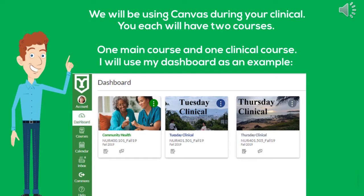We will be using Canvas during your clinical experience. You will each have two courses: one main course and one clinical course. Here is an example of one Canvas that shows the one main course, and in this case two courses, but on yours it will show one.